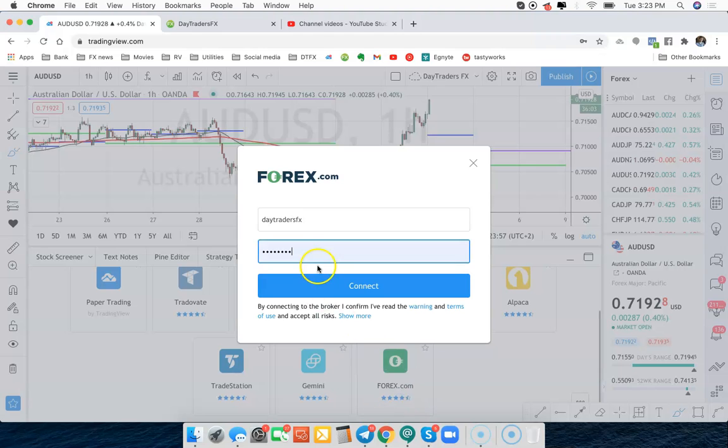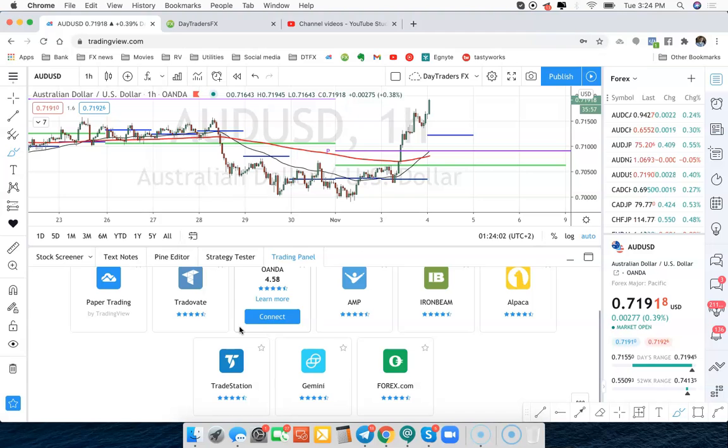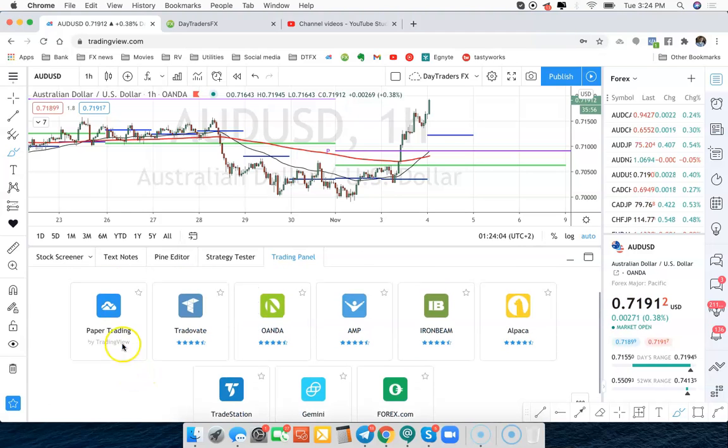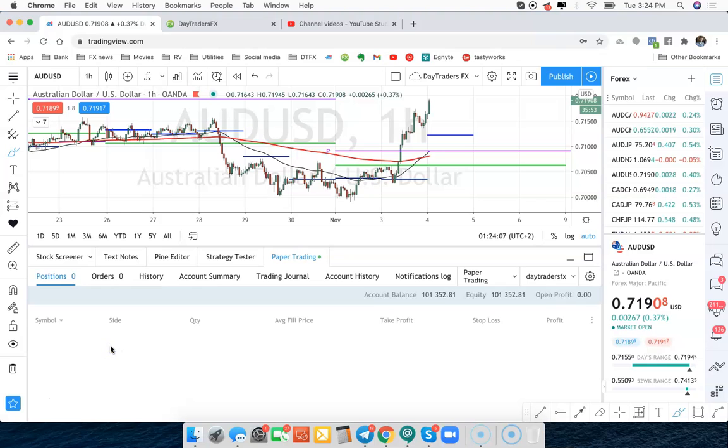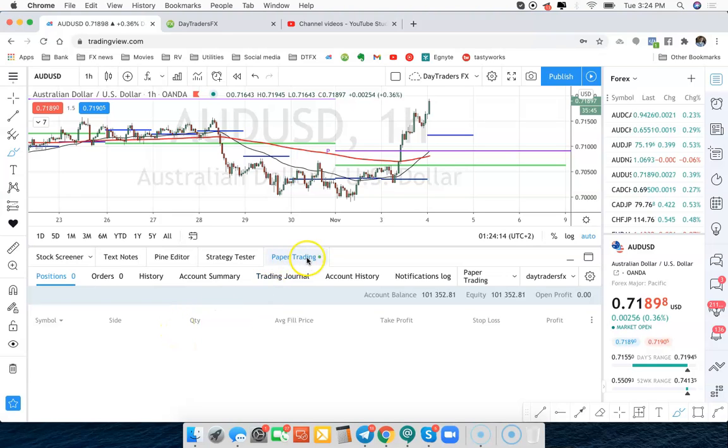Same thing with Forex.com. You click on that and it's going to ask you to sign into Forex.com. Let's just use paper trading because it'll be the exact same process. We're going to hit connect here and that's going to get us connected to paper trading. And here we see that now we have paper trading listed down here.